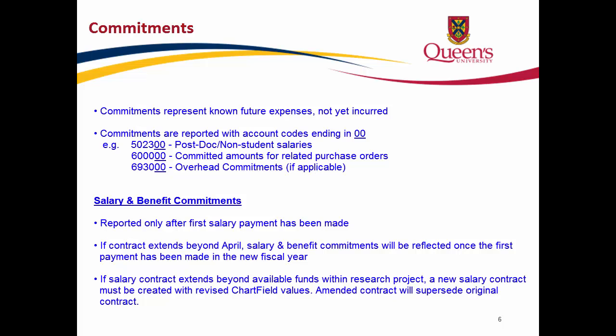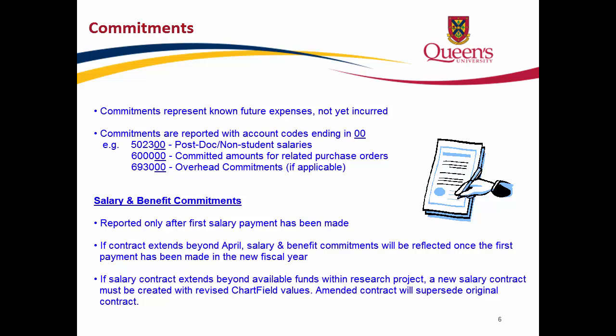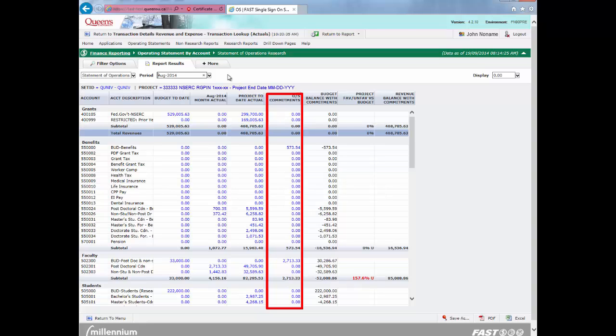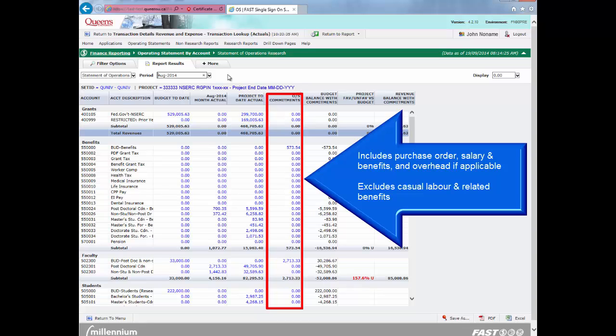For contracts that extend beyond April, the salary and benefit commitments will be reflected once the first salary payment has been made in the new fiscal period. Once a salary contract has been approved, it may extend beyond the available funds within the research project. If this situation exists and the salary and benefit commitment needs to be changed to another research project, a new salary contract must be created with the revised chartfield values. The amended contract will supersede the original contract, and the future salary and benefit commitment will be removed from the original project. The commitments column represents the outstanding commitments for the year based on the selected date criteria. Commitments may include purchase orders, salary and benefits, or overhead activity with the exclusion of casual labor and the related benefits.